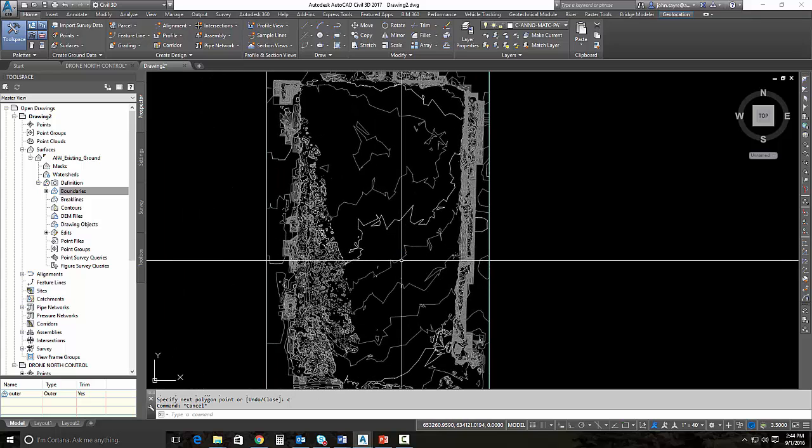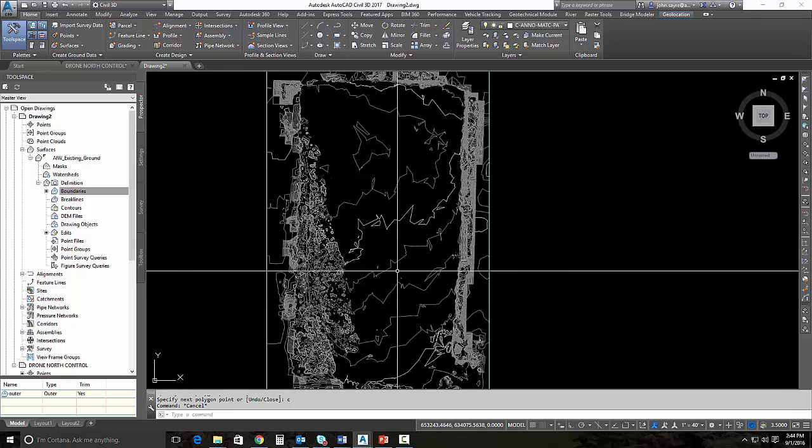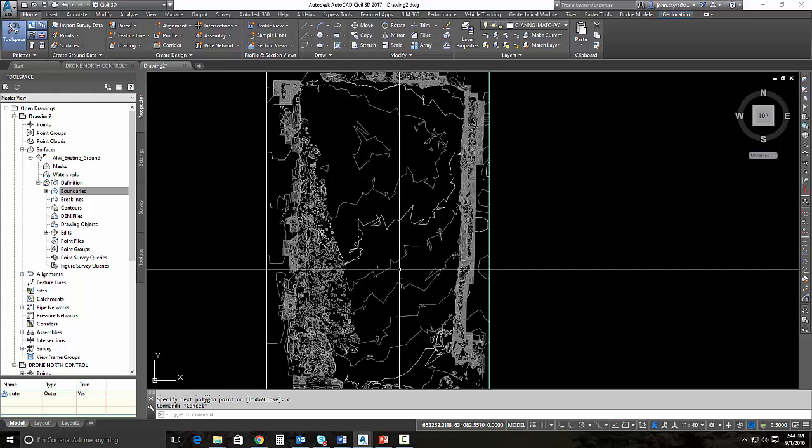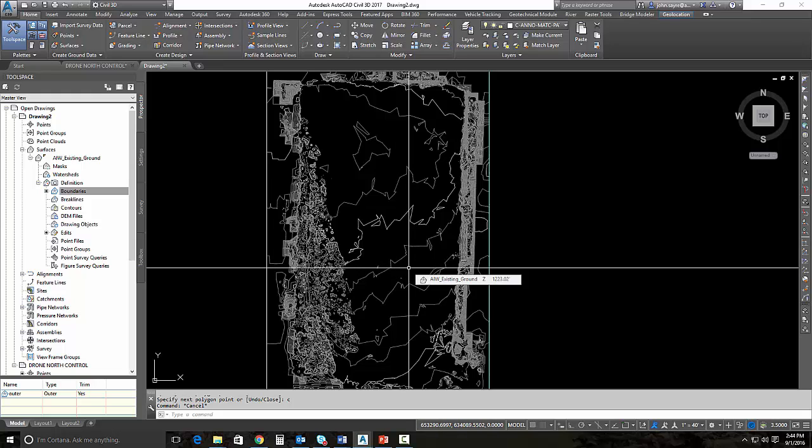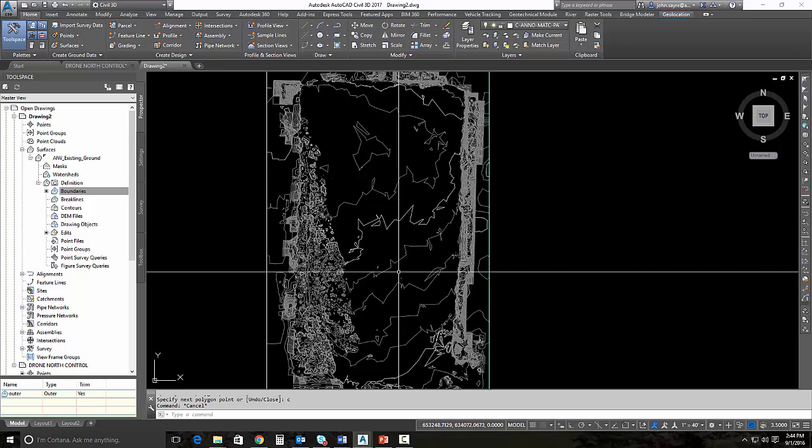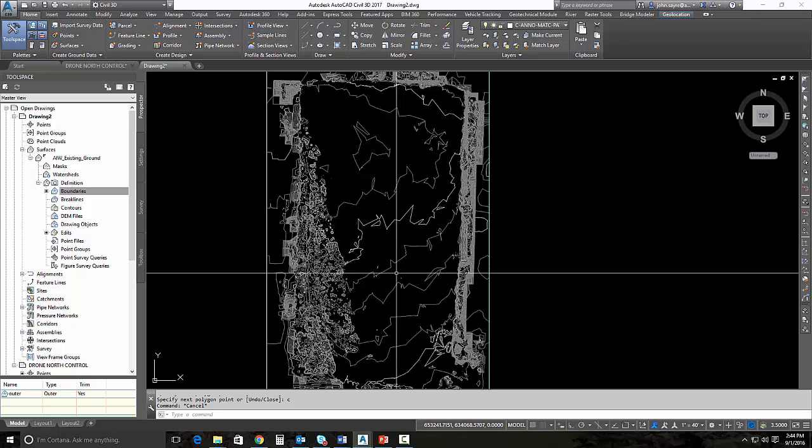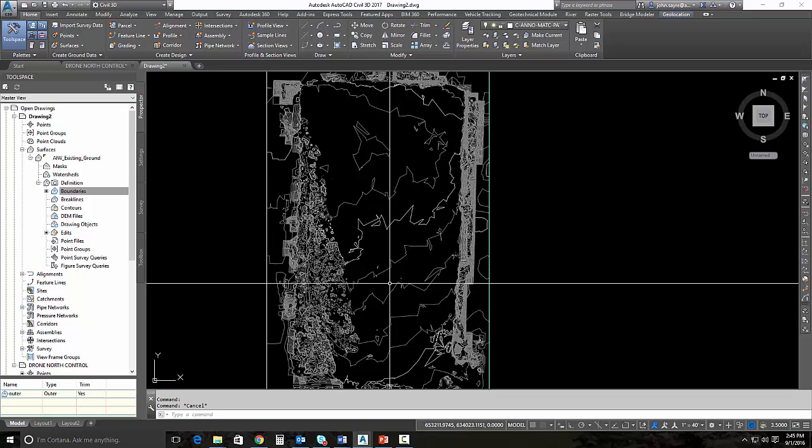This will be much better than any DEM information or anything like that presented by USGS. We can actually do takeoffs from this information to give people an idea as to how much money they're going to spend on the project, and sometimes you have to do that so we can win work. With a little bit of tweaking, we can bring that surface in from InfraWorks 360 and generate a nice surface for preliminary design inside of Civil 3D.